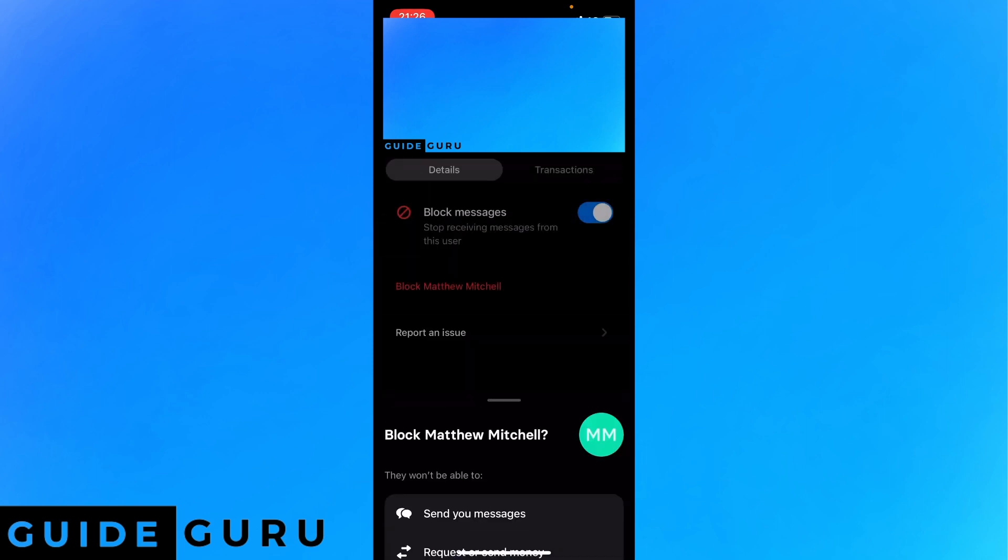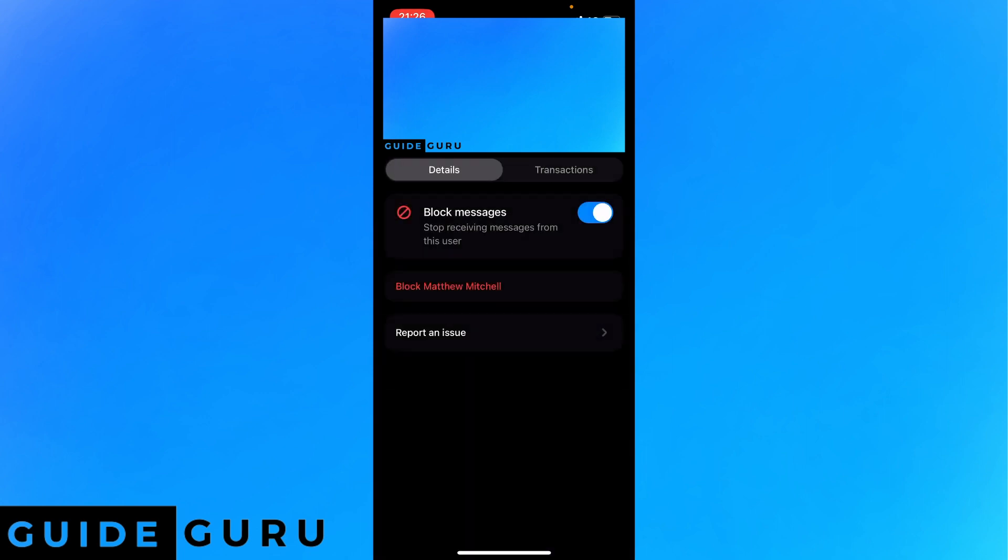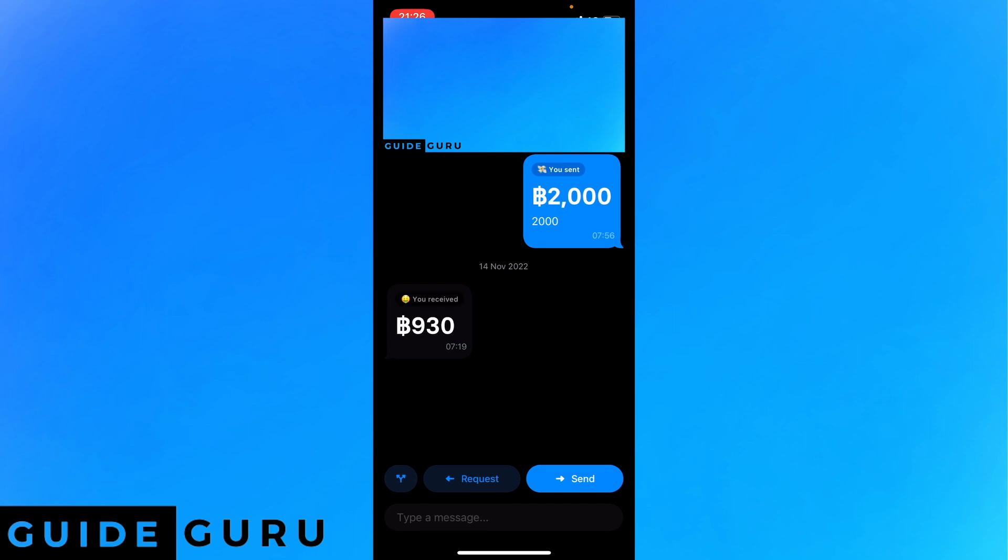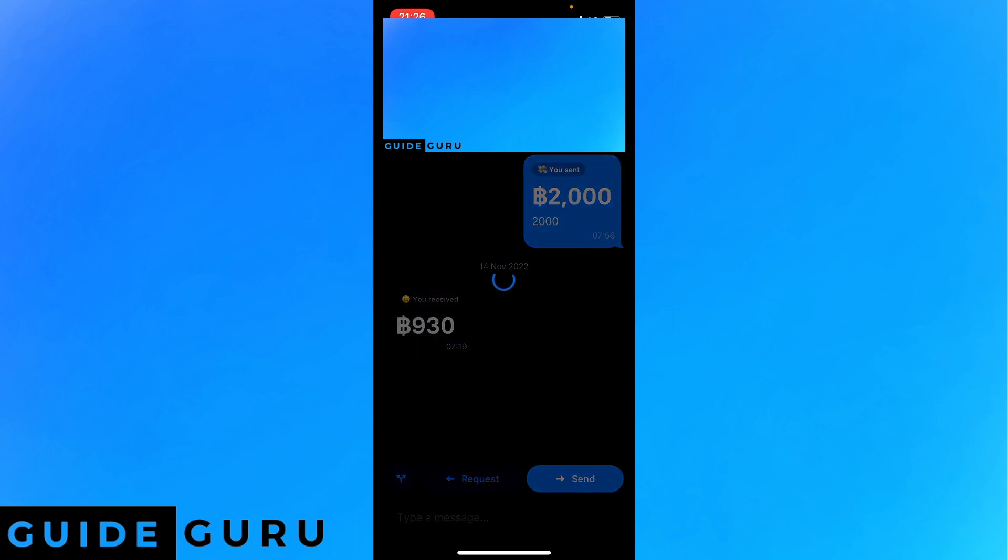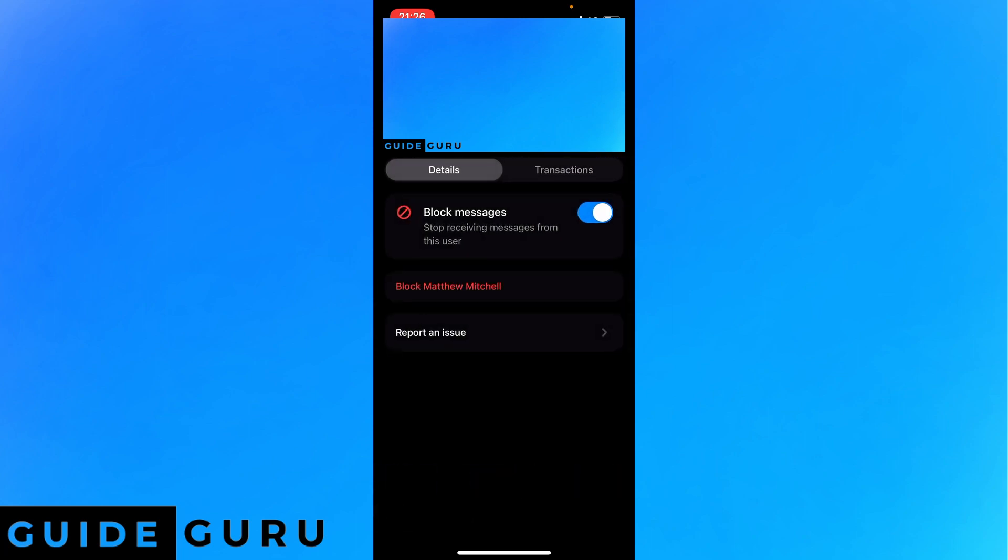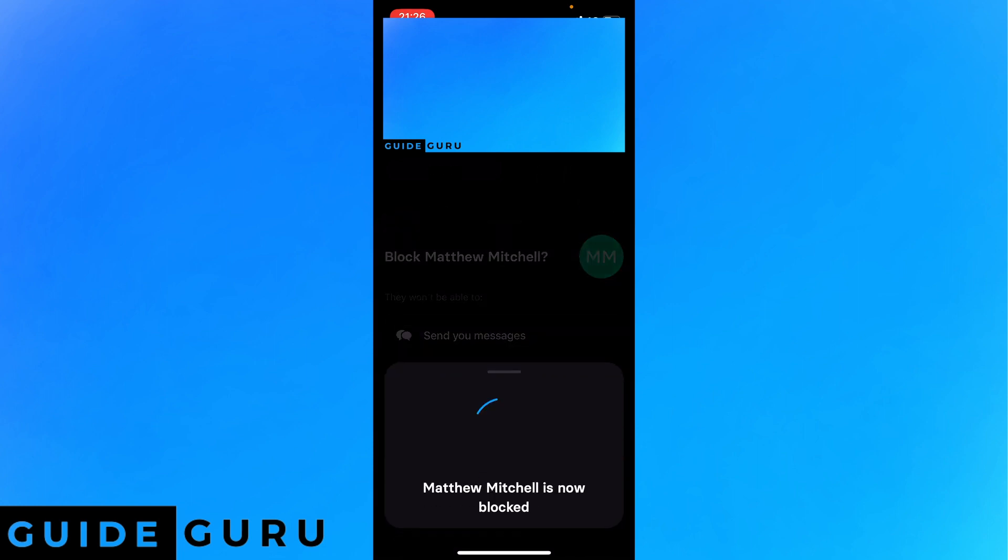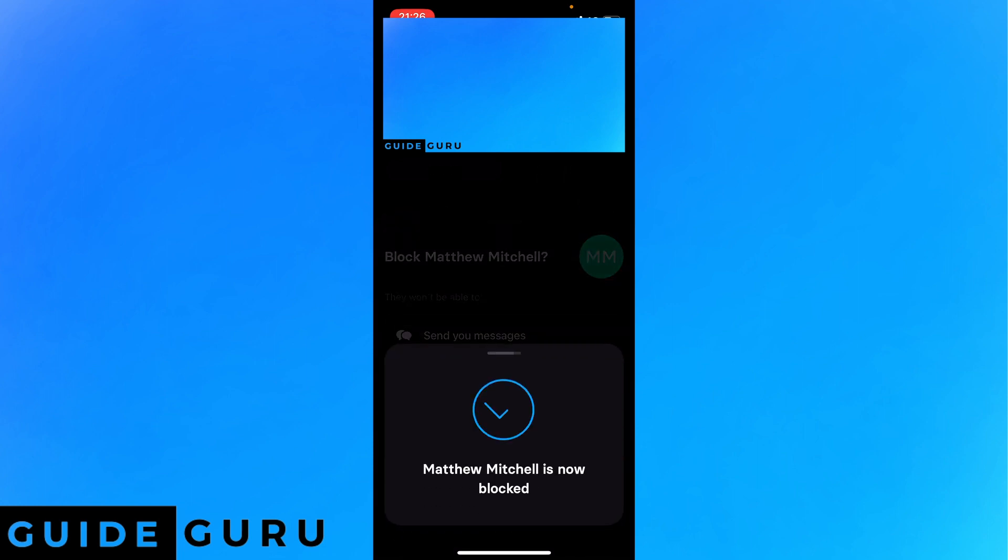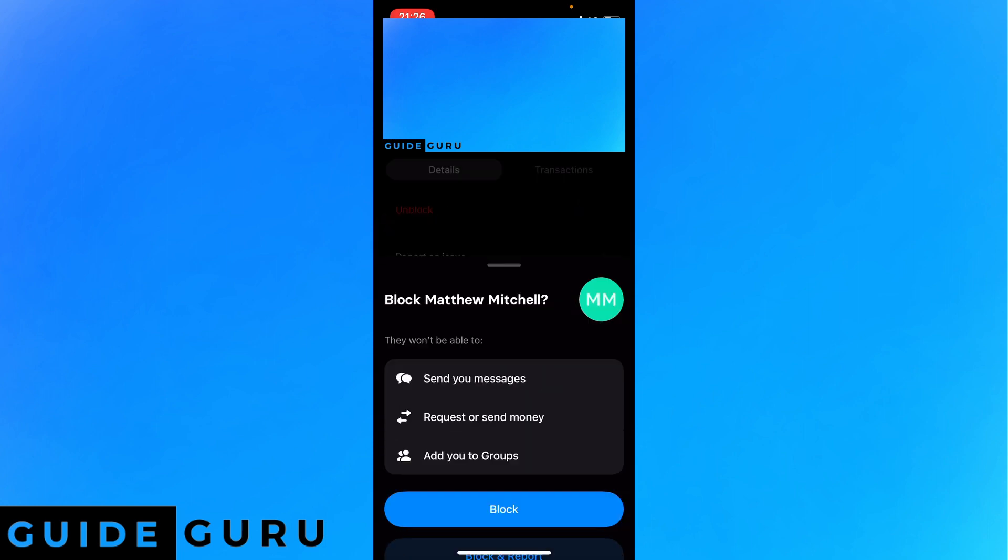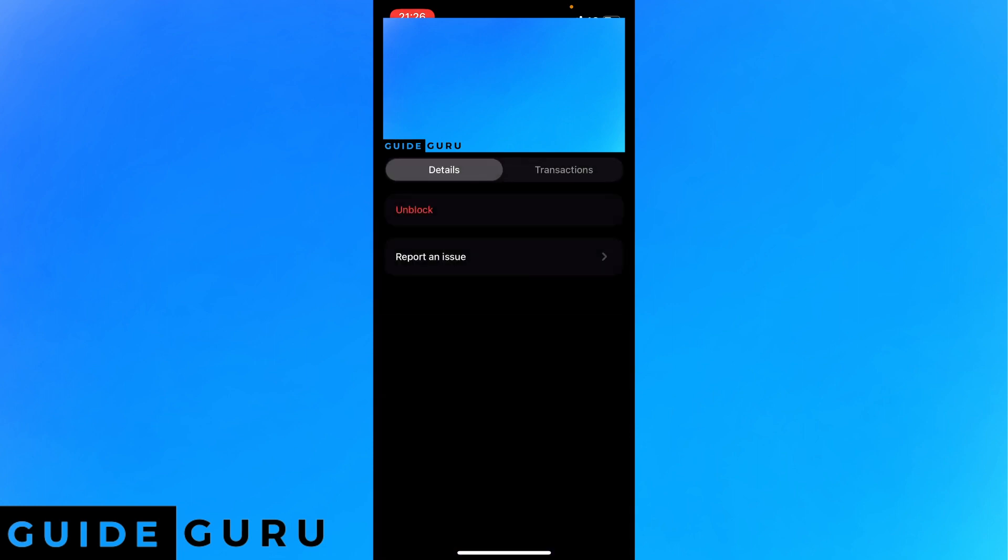All you have to do is click on the specific person you want to block, on their profile, and then click on block. Then you want to click block again. As you can see, the person is blocked now.